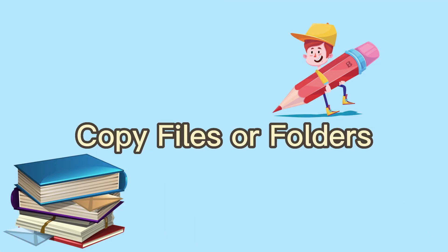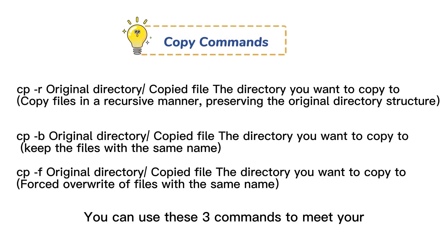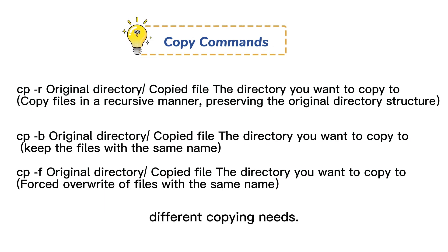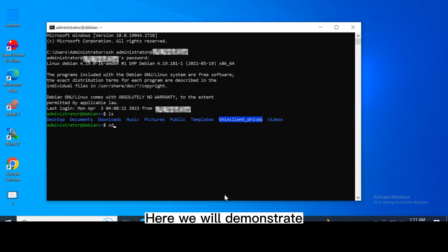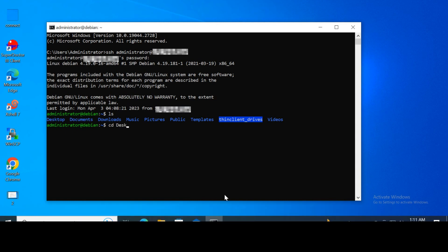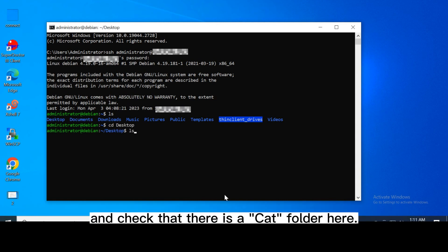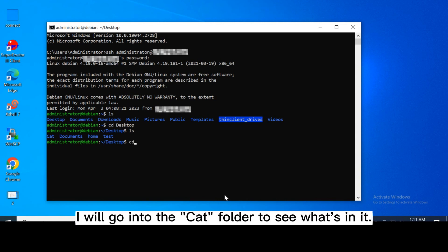Copy files or folders. You can use these three commands to meet your different copying needs. Here we will demonstrate copying the cat folder under desktop to documents directory. Let's first go into the desktop directory and check that there is a cat folder here.